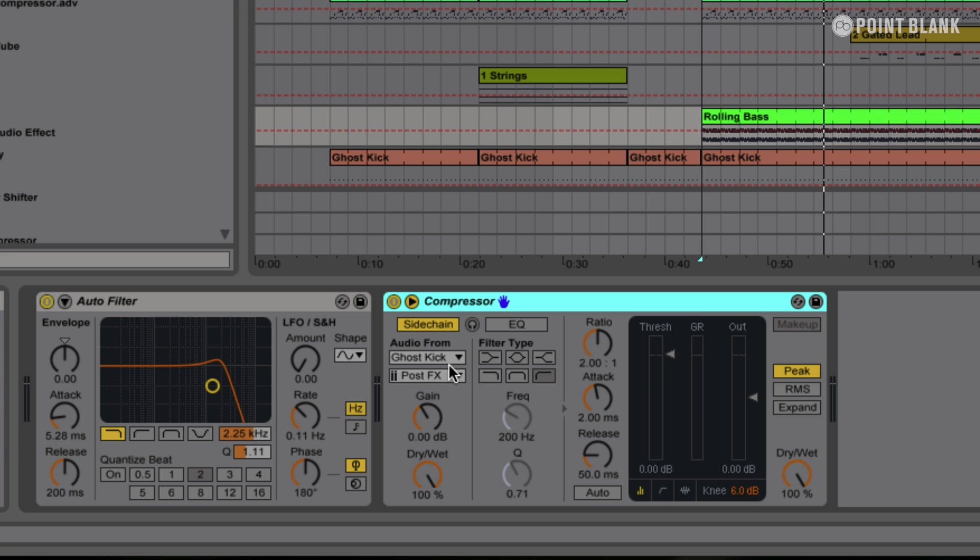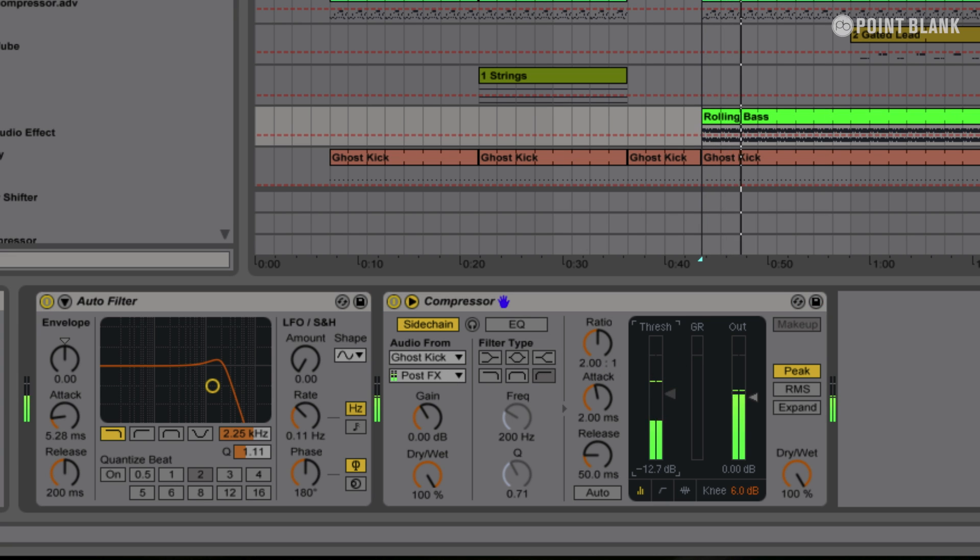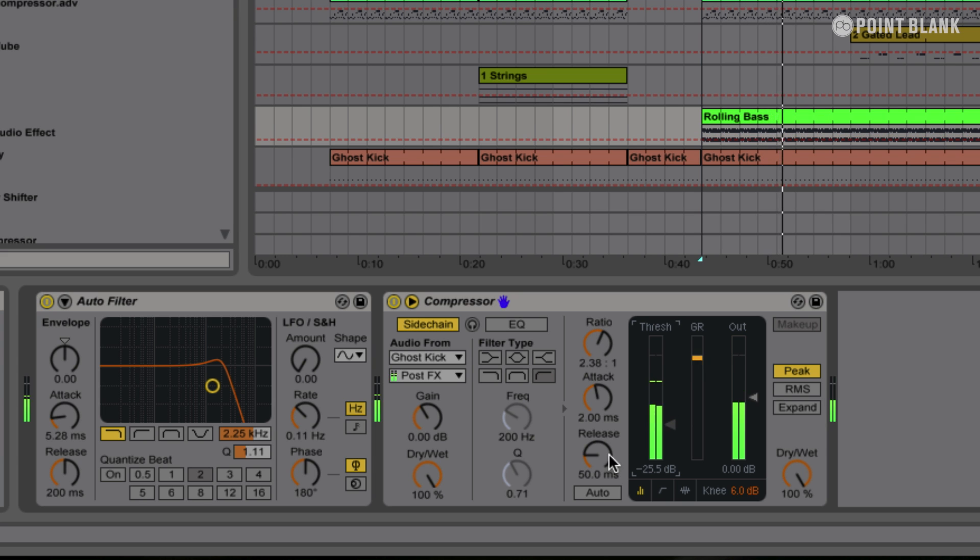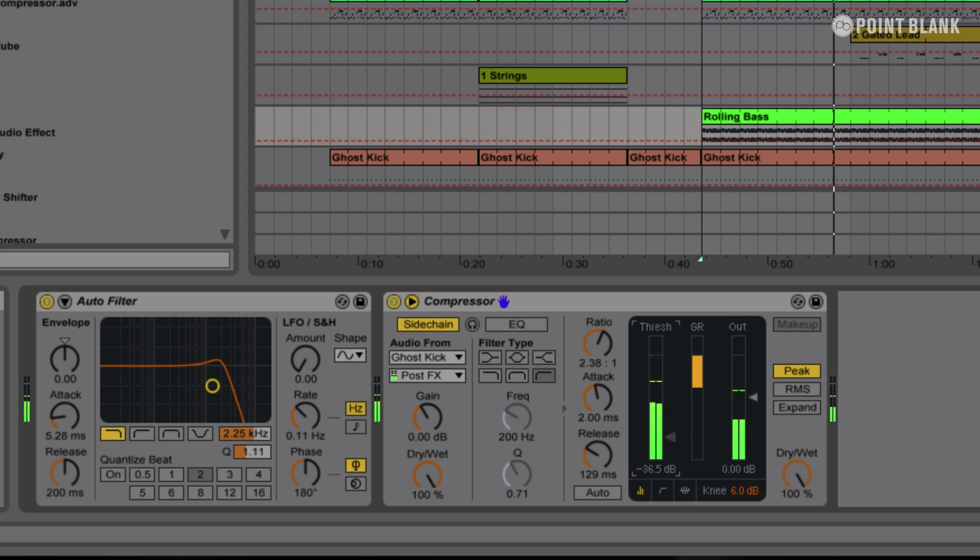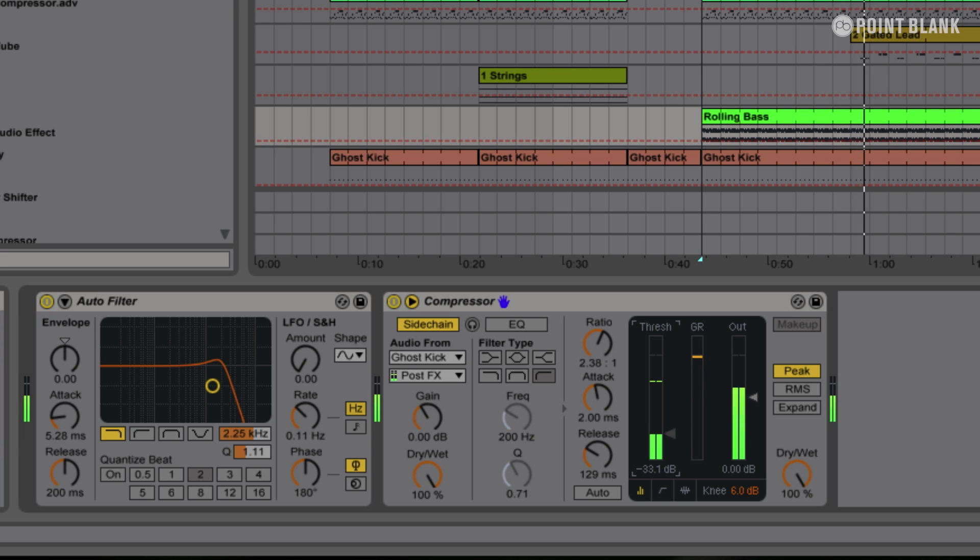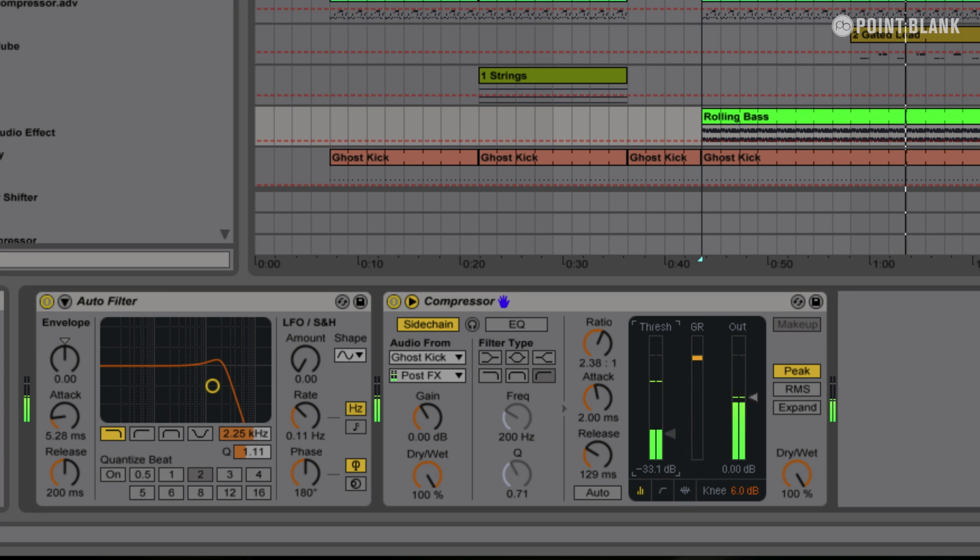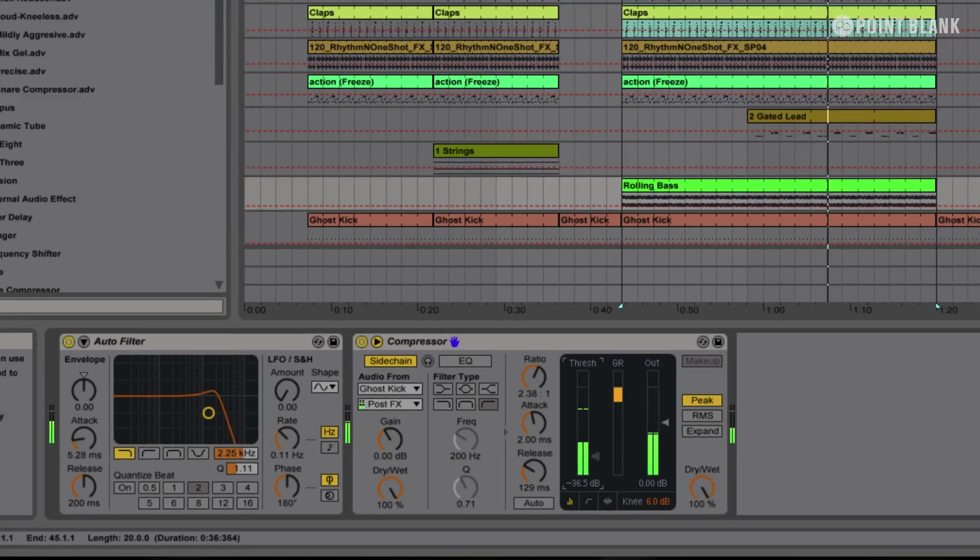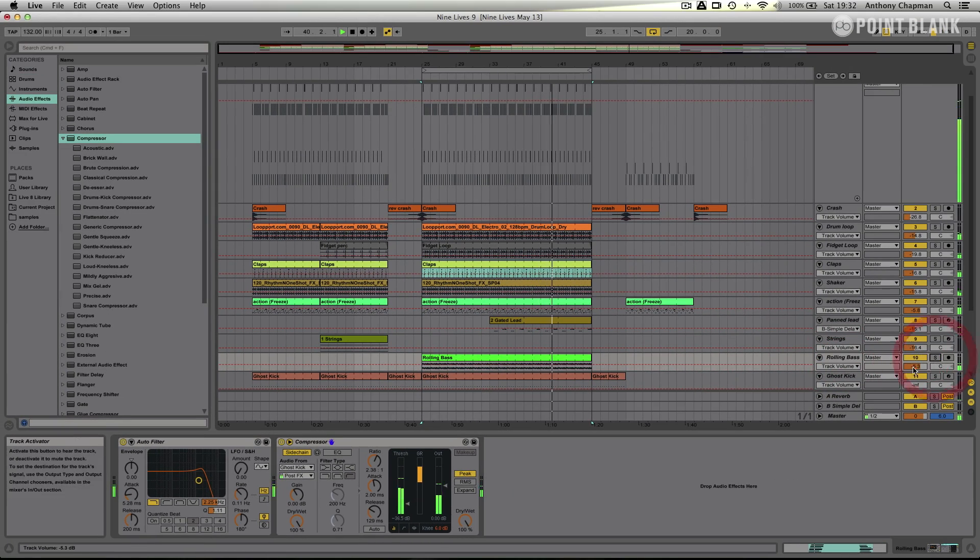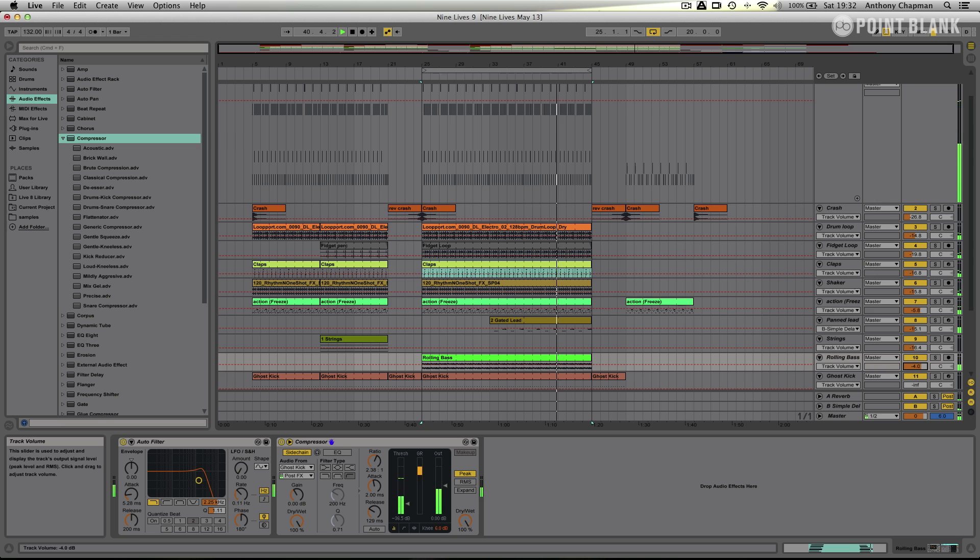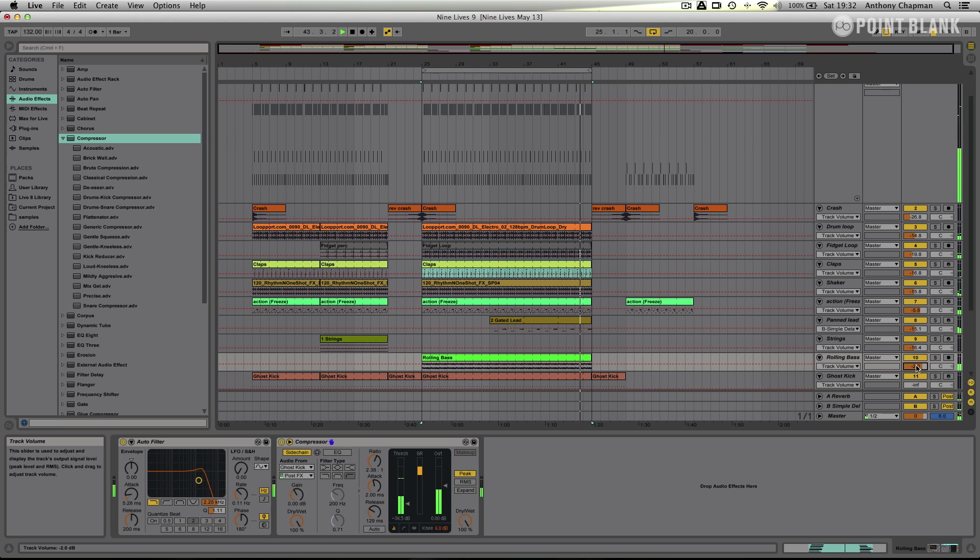Okay so now if I run this and I tweak my settings on the compressor here, you'll see the bass is starting to be compressed by the ghost kick. So I'm just going to solo that. So you can hear that duck on every beat. So now if I can turn that up a bit in the mix it will live a lot more happily with the rest of the mix.